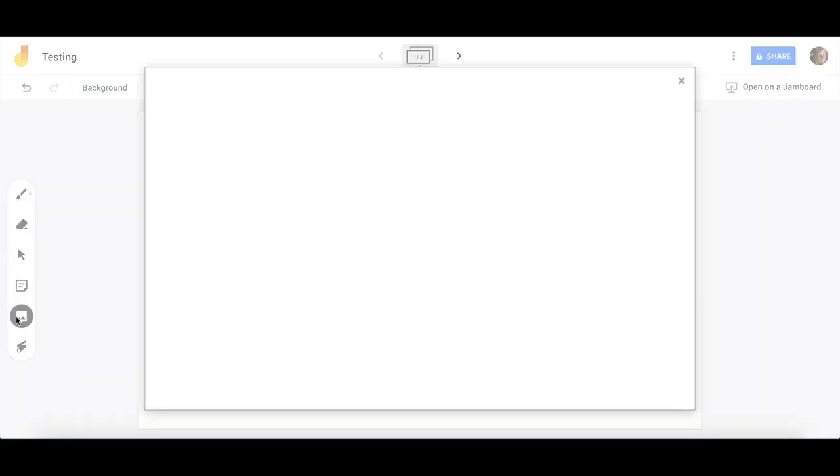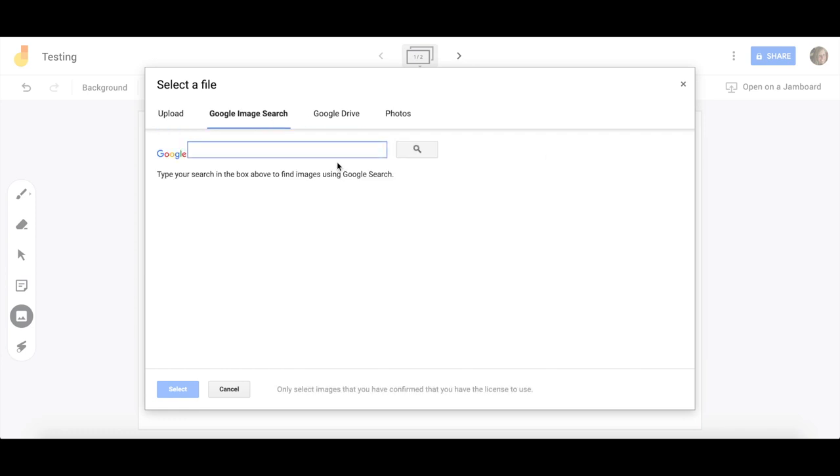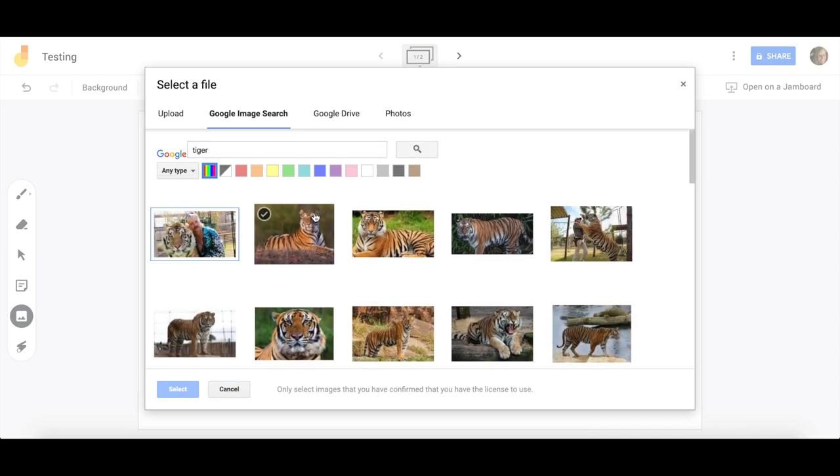The image button allows you to add images. You can upload them directly from your computer. You can do a Google Drive or a Google image search.